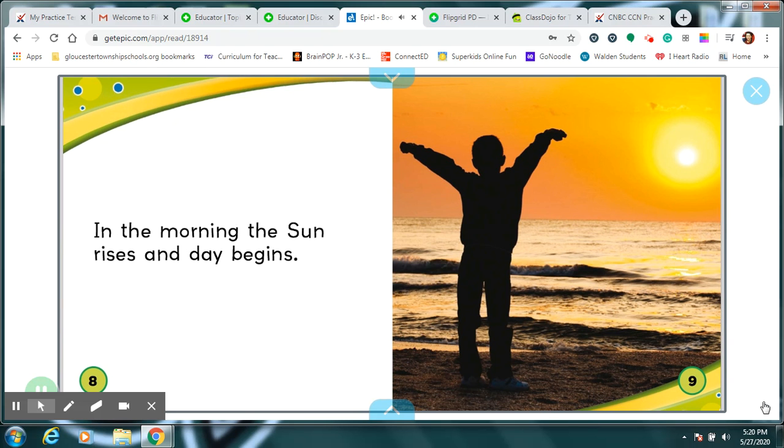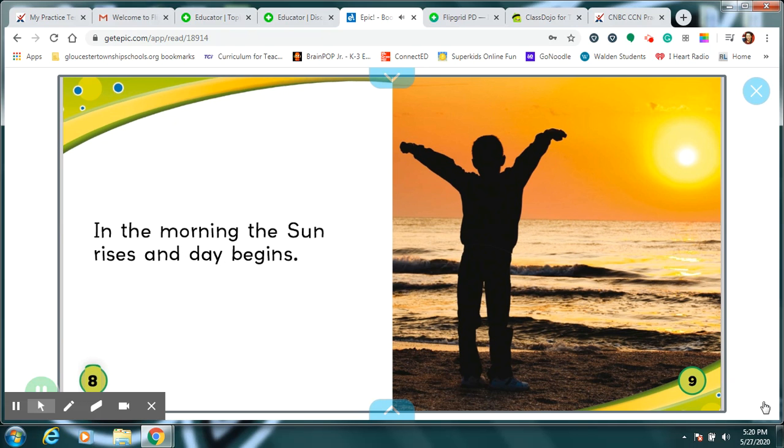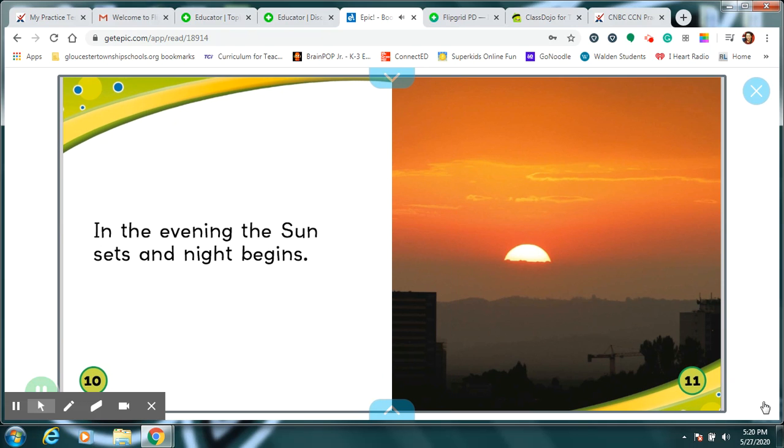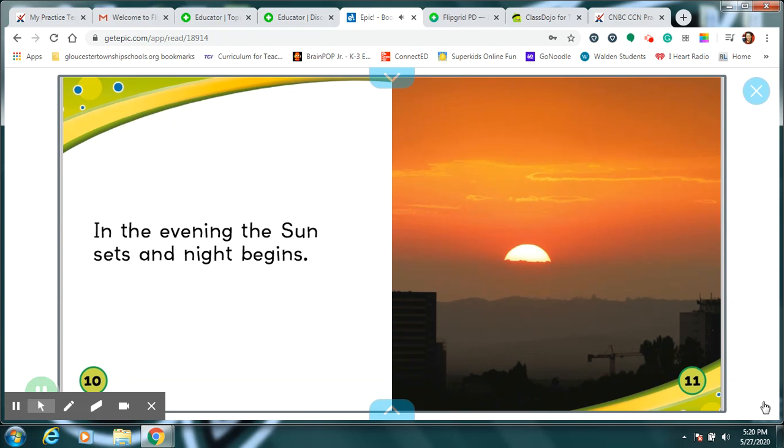In the morning, the sun rises and day begins. In the evening, the sun sets and night begins.